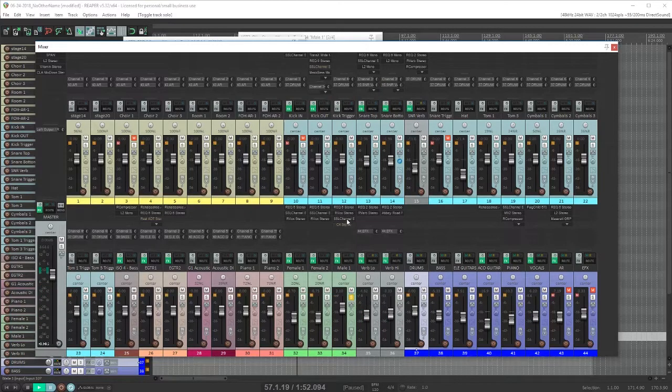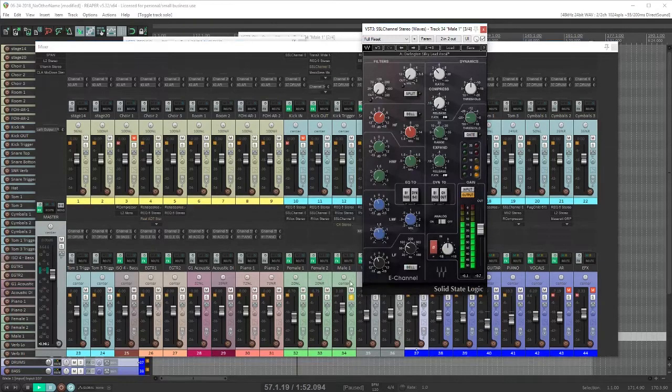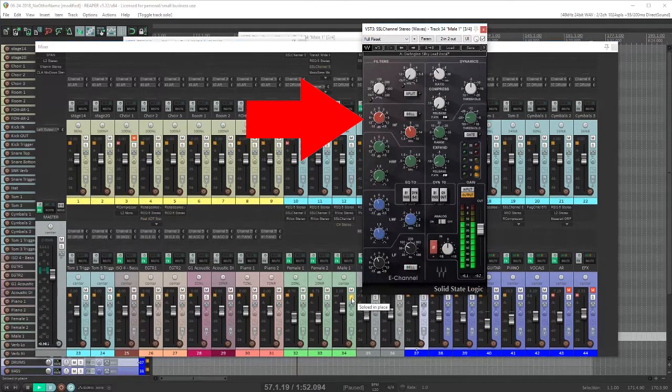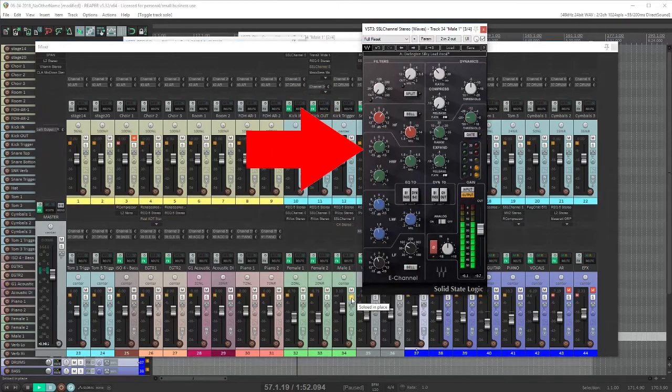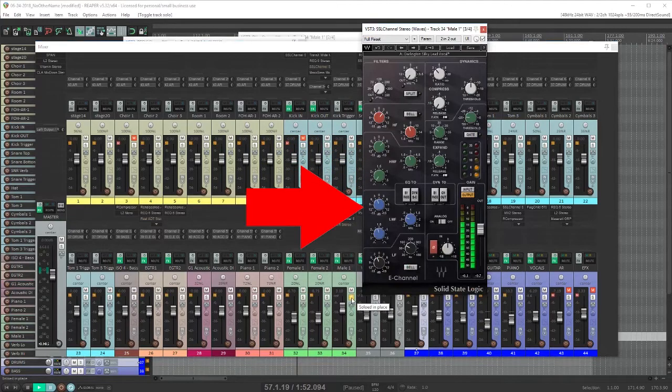Then in the SSL channel I do the final shaping of the overall tone that I want. I'm adding quite a bit of high end, 6 dB at around 6k for some air and 4 dB at 2.4k to help it cut through. And also cutting back some of the low end.